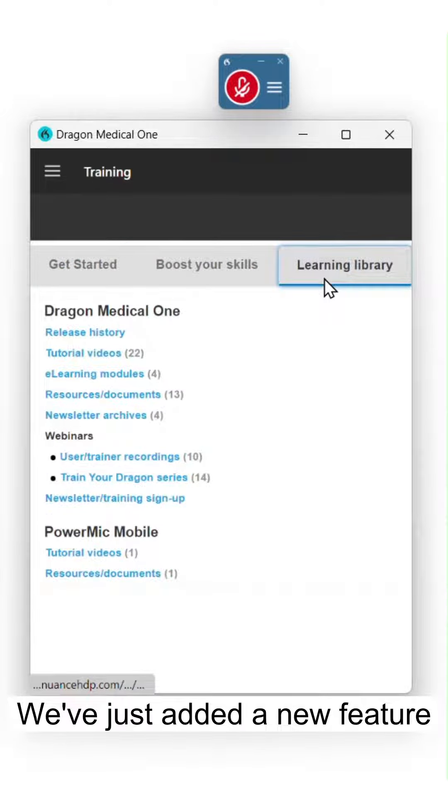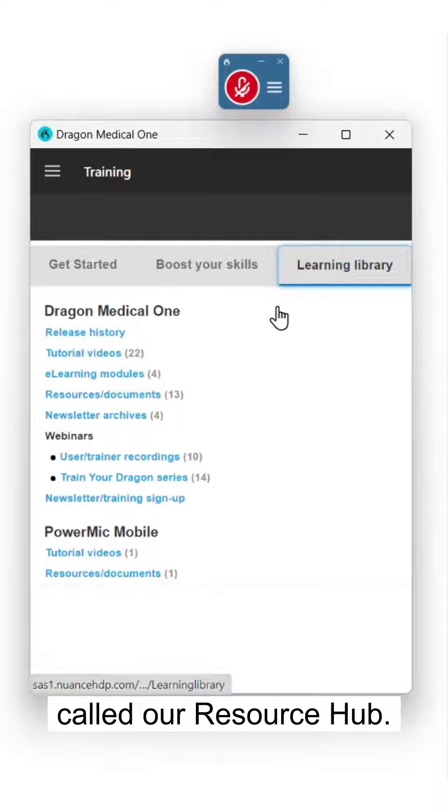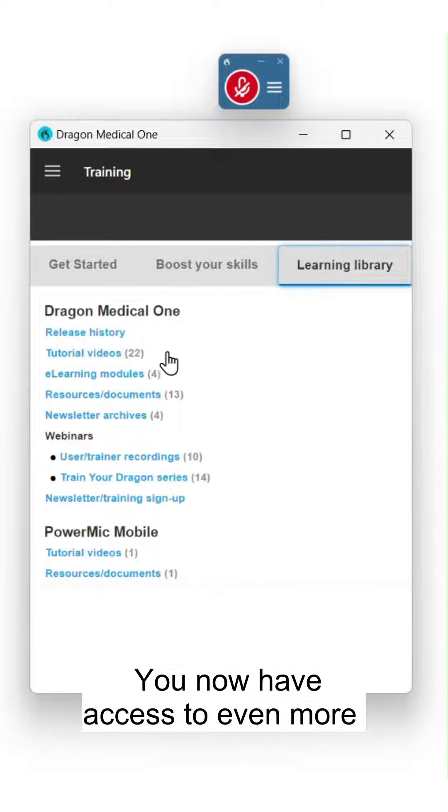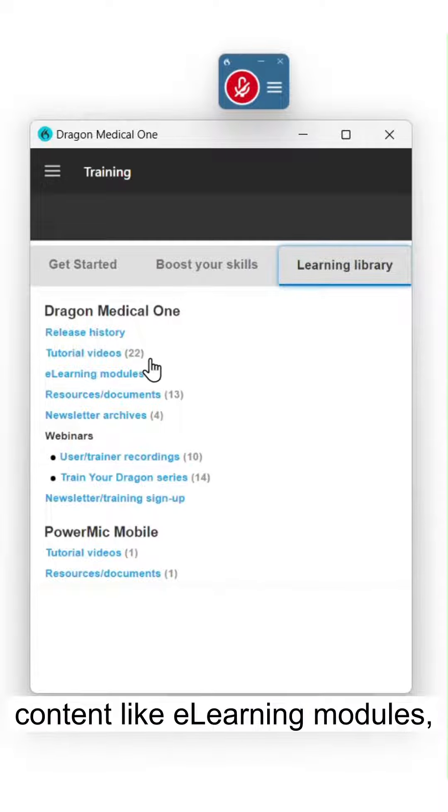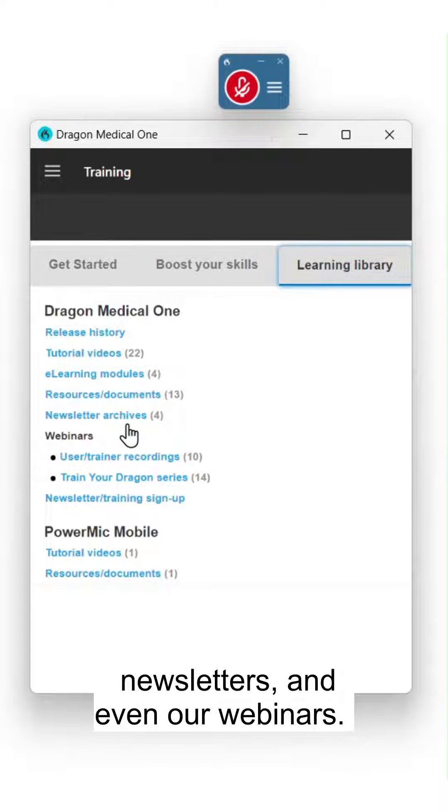We've just added a new feature to the Learning Library called our Resource Hub. You now have access to even more content, like e-learning modules, additional resources, our newsletters, and even our webinars.